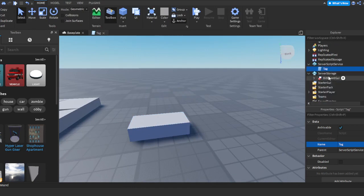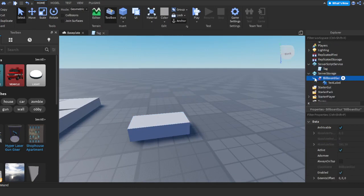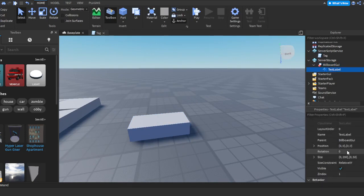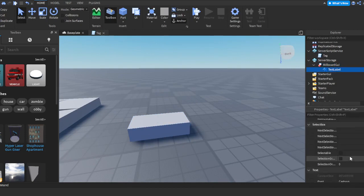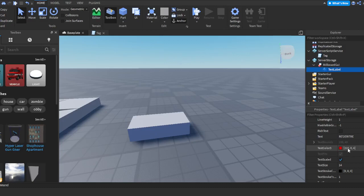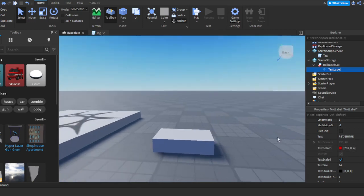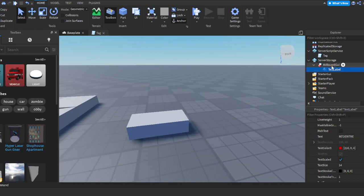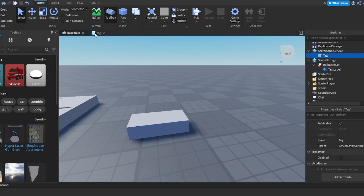We're going to go down to our Billboard GUI in Server Storage and open that up, go to our Text Label. If you scroll down, you will see where it says Text Color 3. You'll see that color that you selected earlier, but you'll see some numbers right next to it. So for the color I selected, the numbers are 216, 0, 4. Obviously, that's probably not going to be those numbers for you since you probably picked a different color than me.